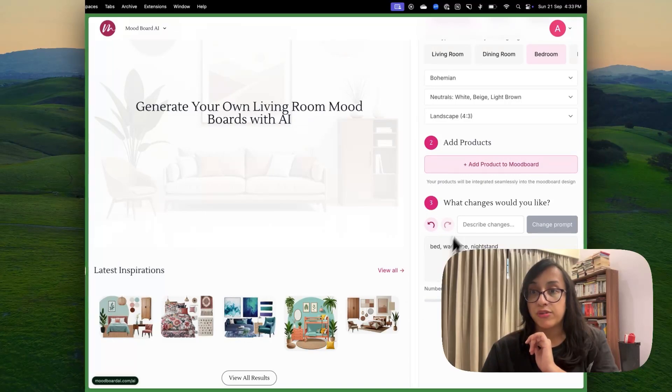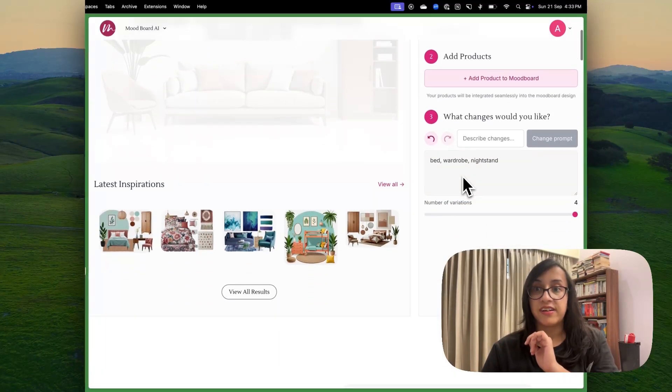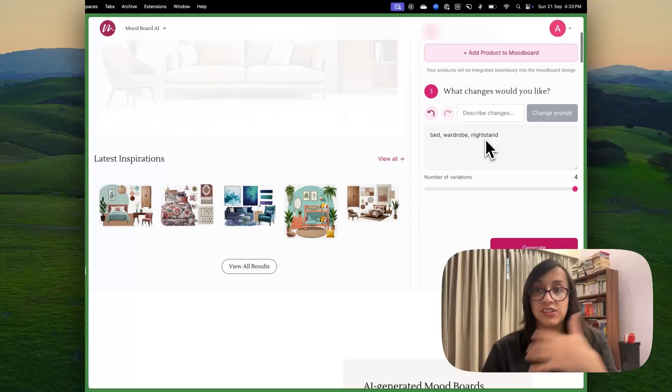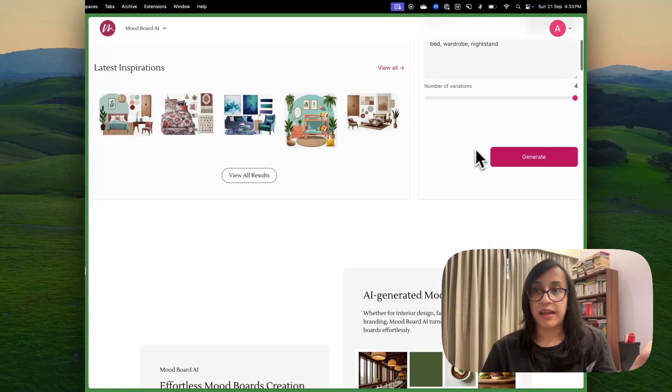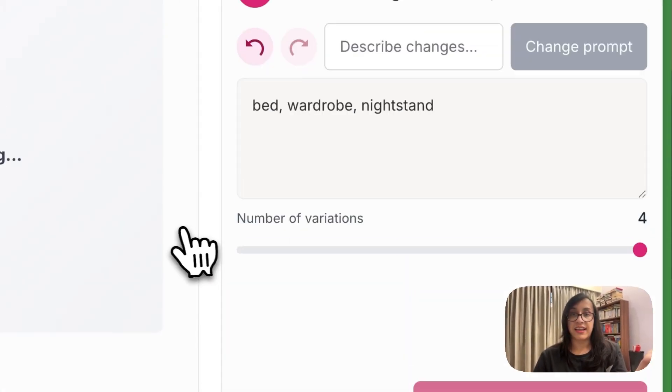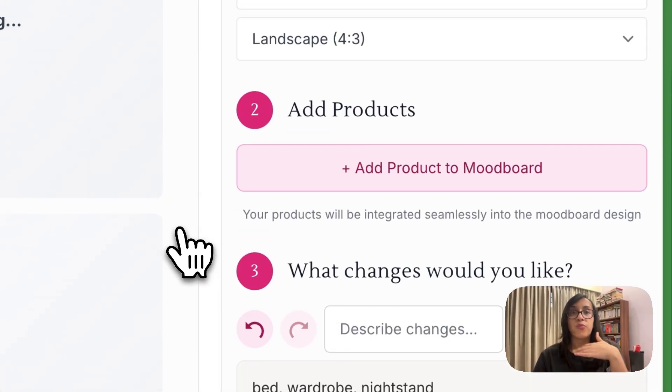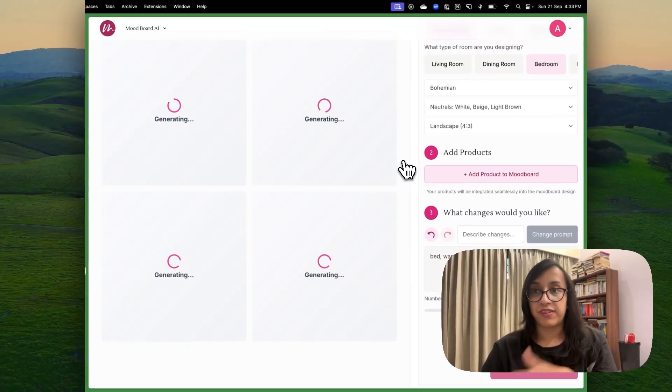And now you can describe what changes you would like to these images. I'm going to just click on generate and let's see what mood board AI comes up with.